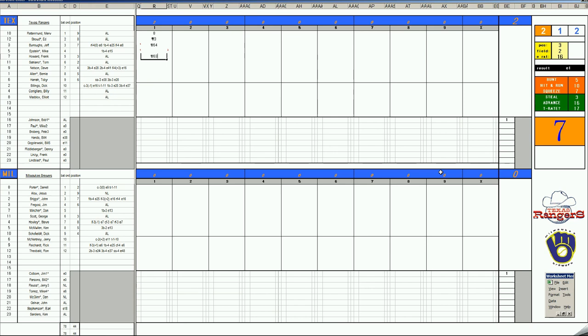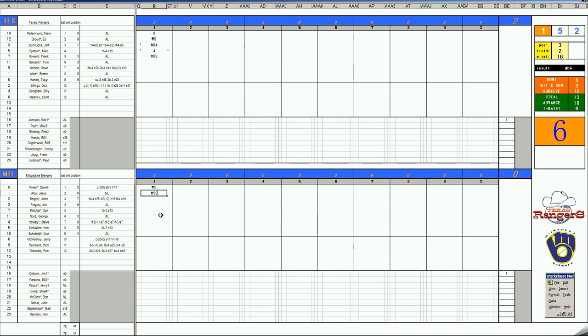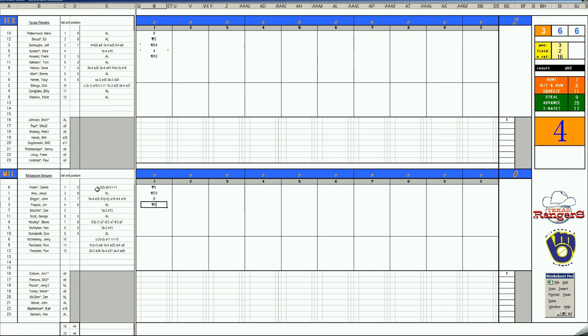Bottom of one. Leading off, Daryl Porter. 49 pops to third. Jesus Alou also acquired in the offseason, 1-7, ground ball to third. He was acquired in the three-team trade between the Red Sox, the A's, and the Brewers. The Red Sox ended up with Tommy Harper and Marty Patton. The A's ended up with Mike Hegan. The Brewers ended up with George Scott and Jesus Alou. John Briggs, 2-7 as a walk. With two outs, it's Jim Fregosi. 3-12 lines to third.